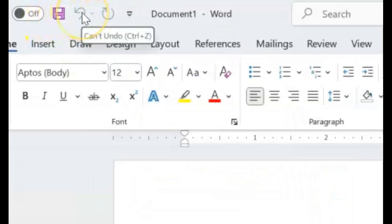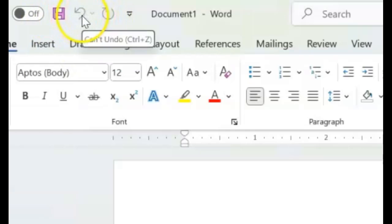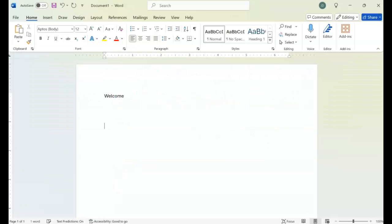We have our undo and redo buttons. We have the arrow beside the undo where you can look at the list of commands that you've undone. So for example, I'll just type something here, press enter. I'll go back again just to show you what this looks like.